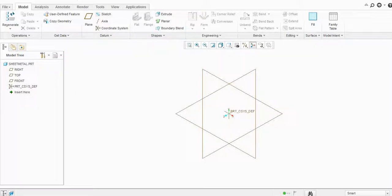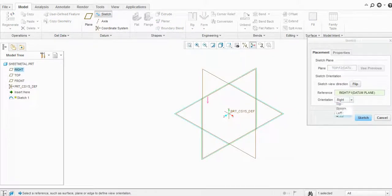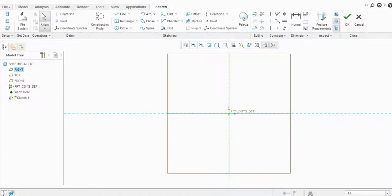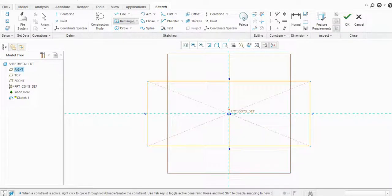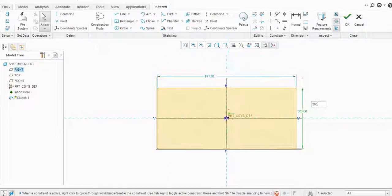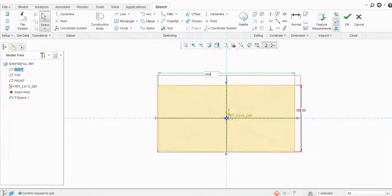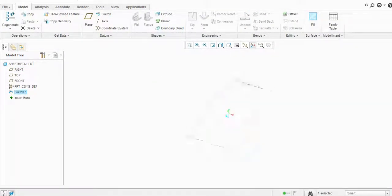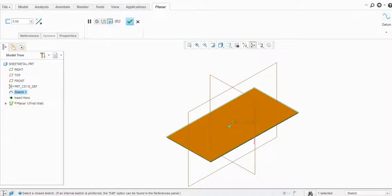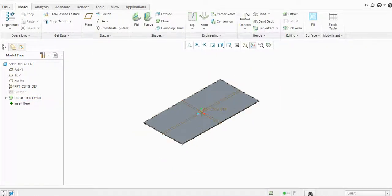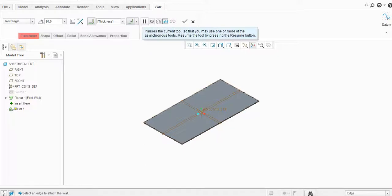Hello everyone, today we will learn one more tool from the sheet metal environment in Creo Parametric — that is the Flat tool. I will create one sketch here for the plane first, then provide the dimensions: 600, then click OK. Select the plane and keep it as is. Now the Flat tool is enabled, so just select it.